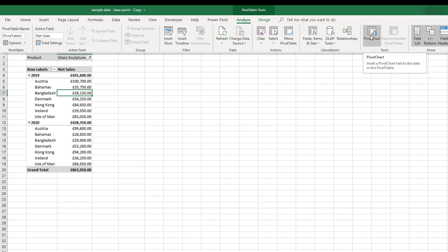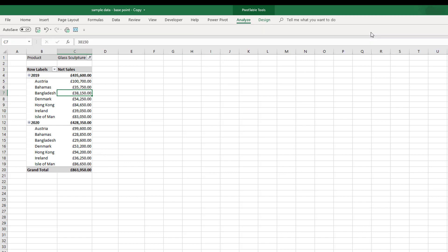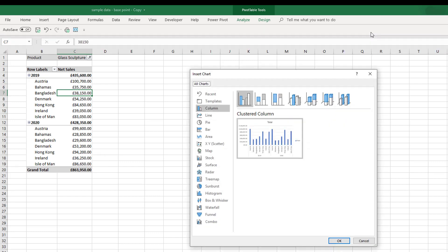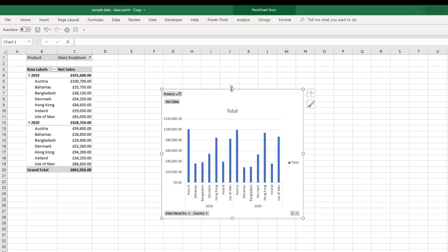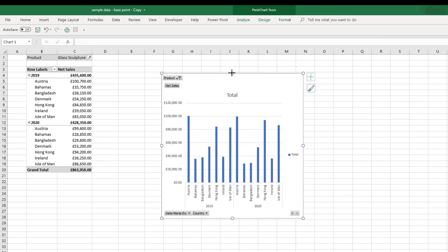Pivot charts, if you insert a pivot chart, will be connected from here to this pivot table. If we just quickly look at that, if we just put in any type of chart for the moment, this chart is now fully connected to the pivot table.